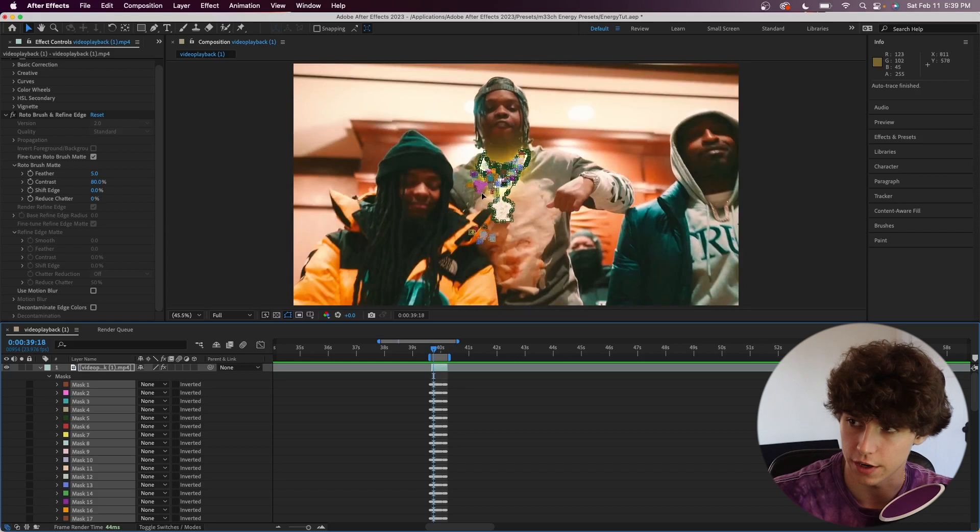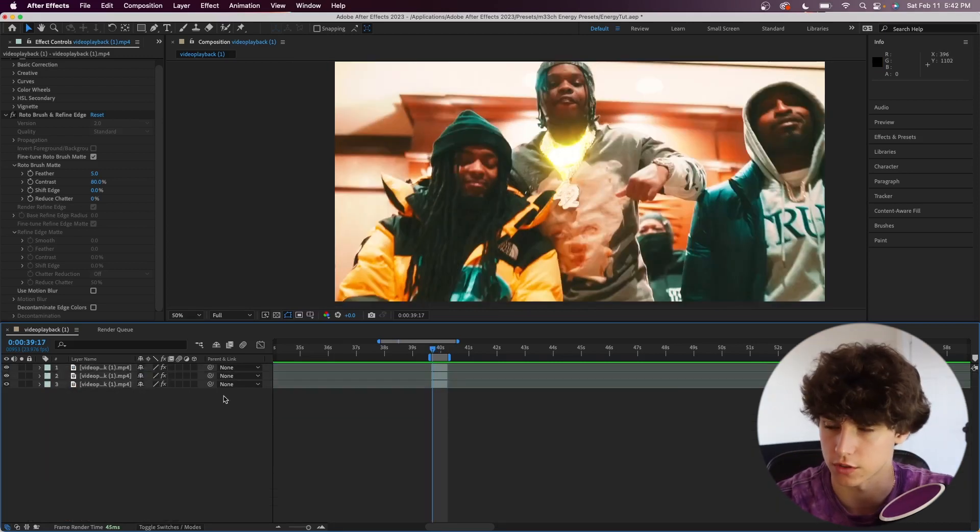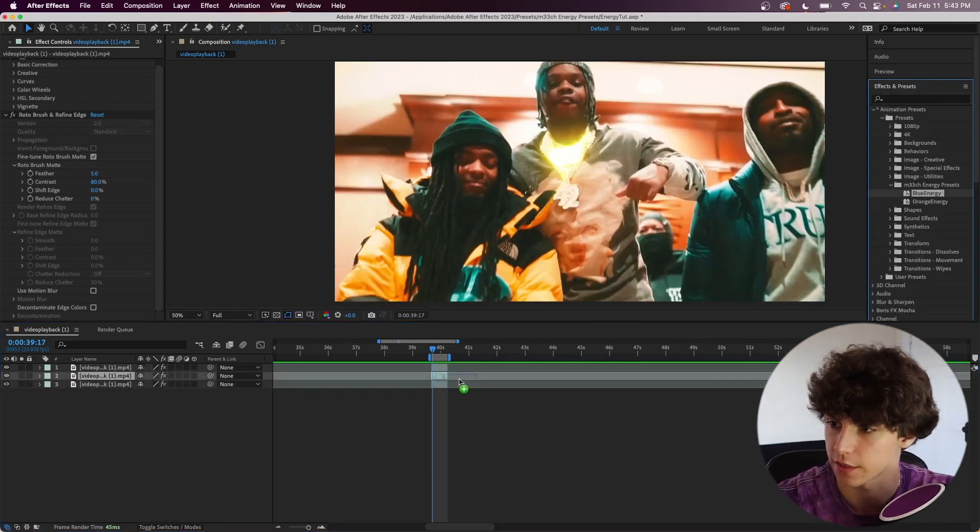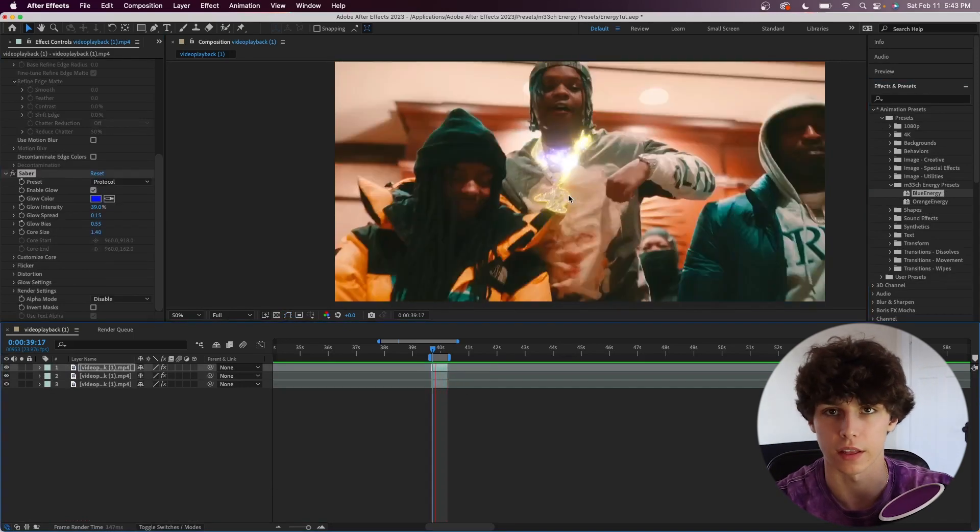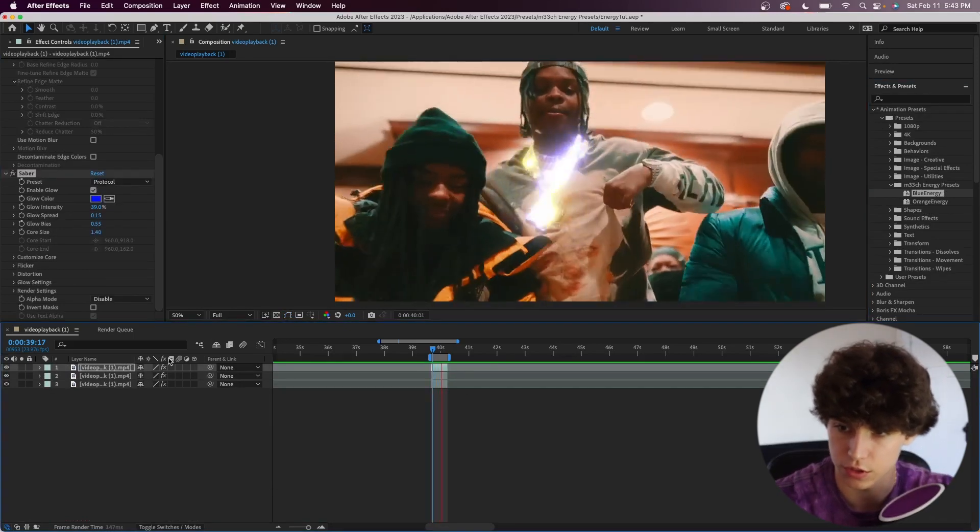We can go ahead and drag another preset onto this top video layer. We're going to grab the blue energy preset and drag that on top. Now playing that back, we now have the yellow and the blue. As you can see, it's a little bit too intense.